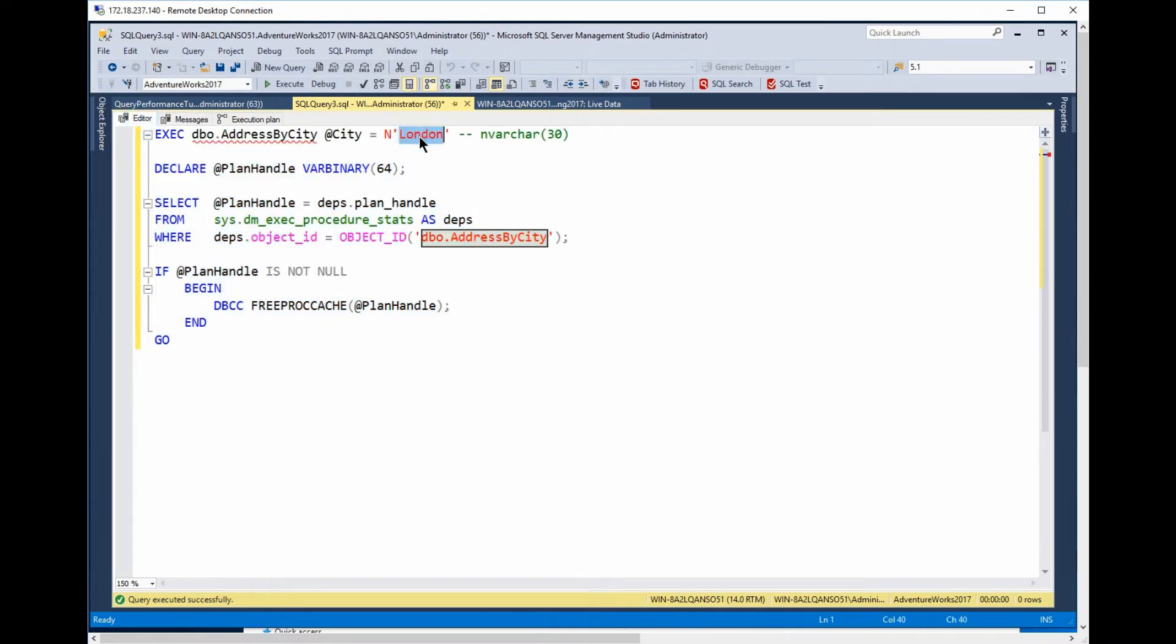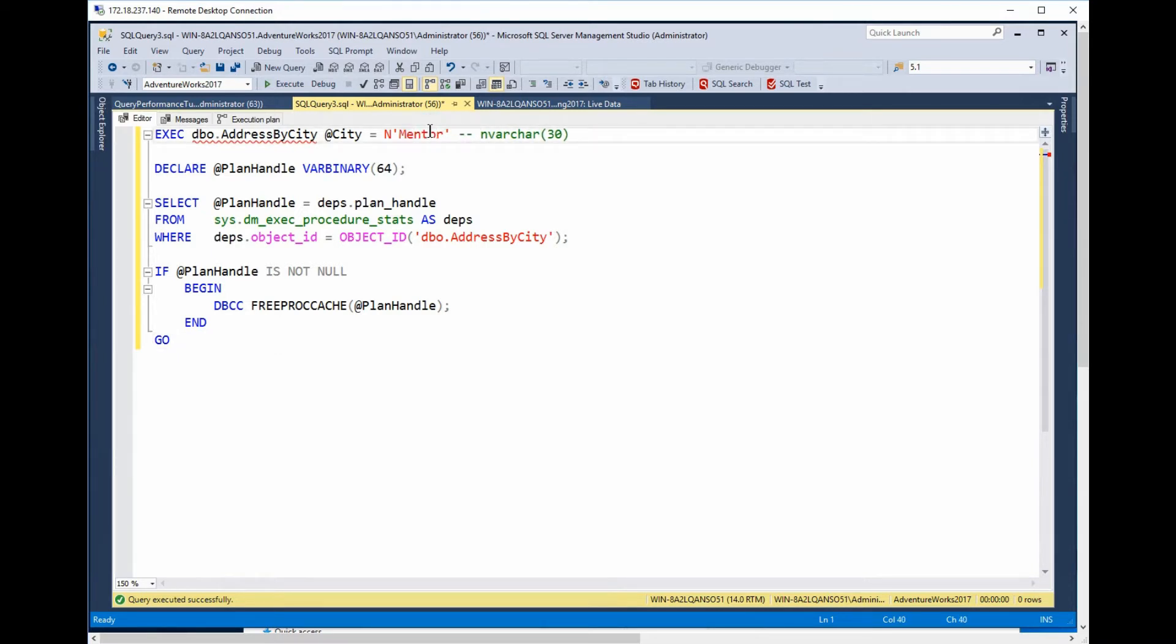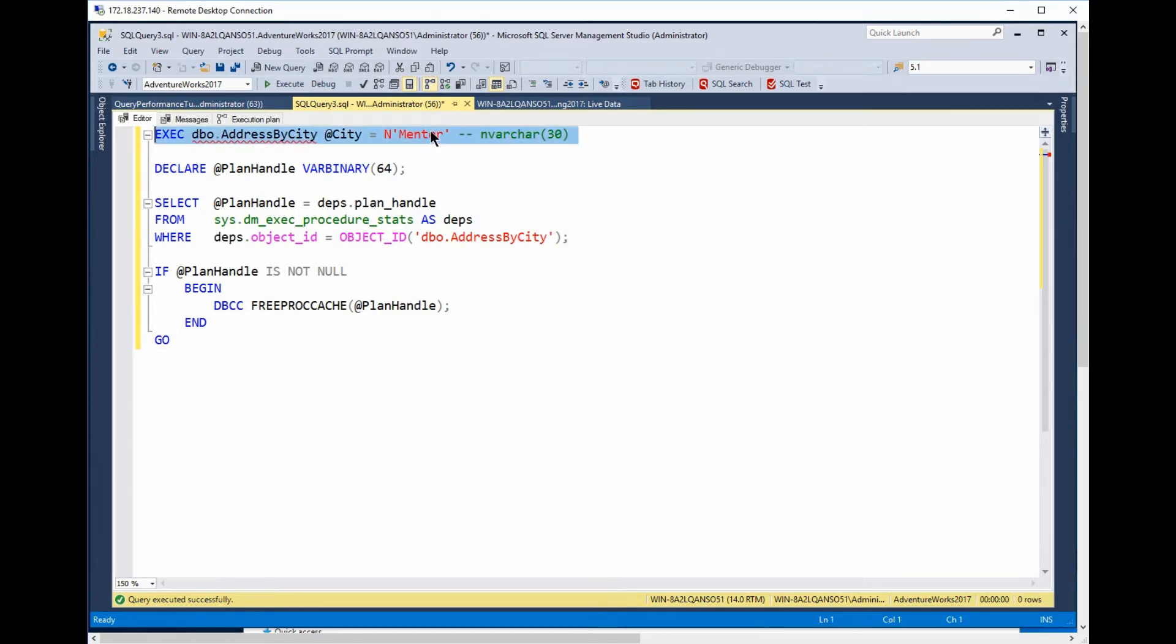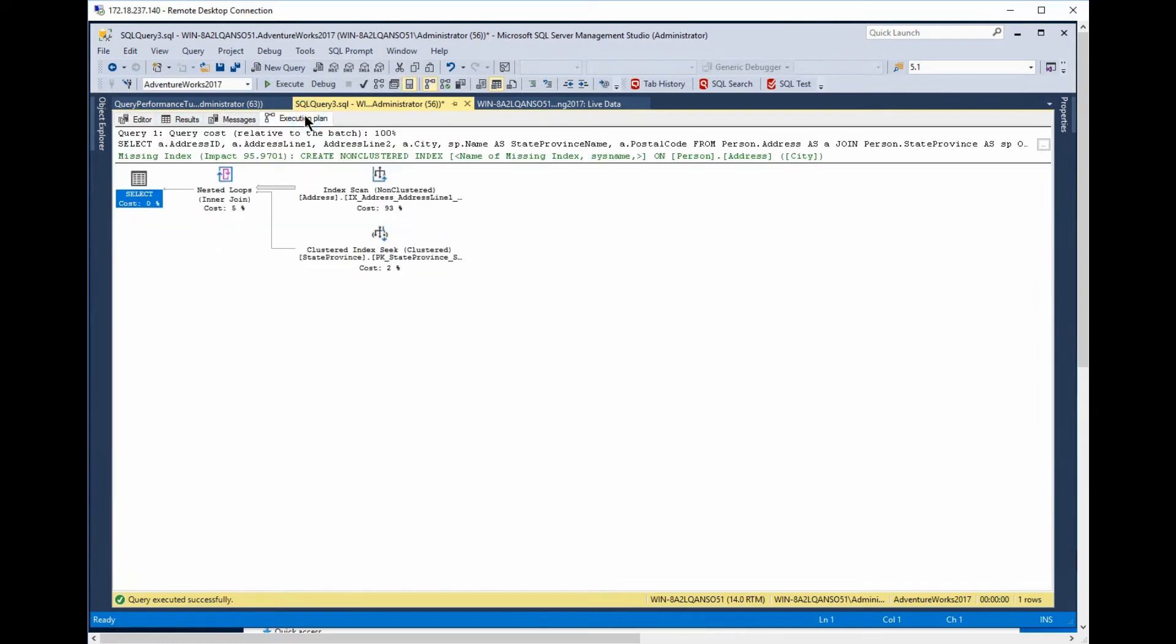And then we'll pass in a different value here. We'll pass in a different value here. And you'll see we get a completely different execution plan.